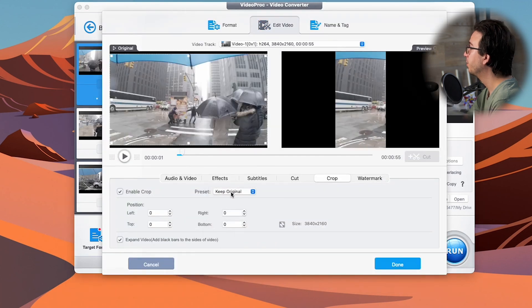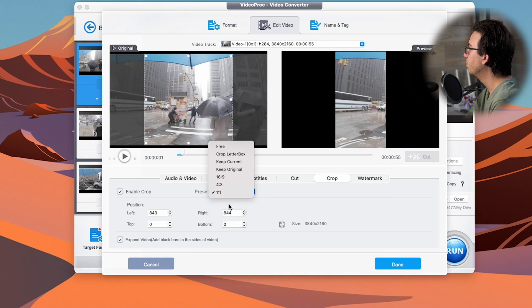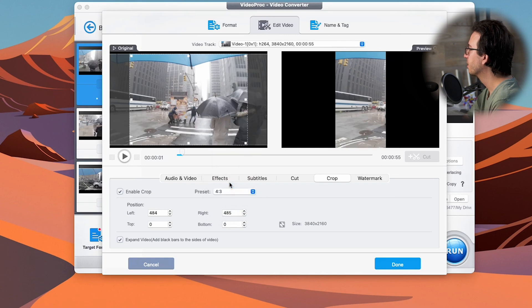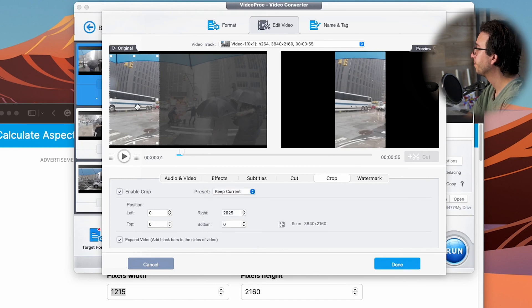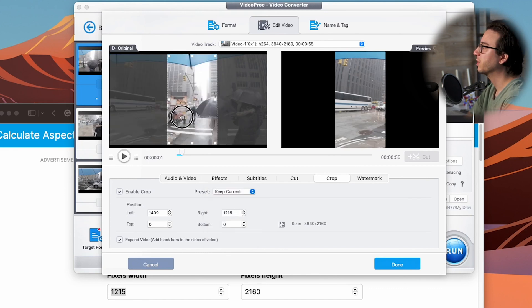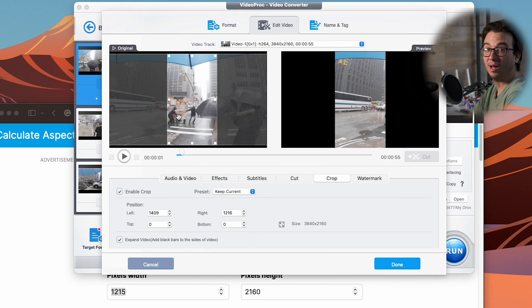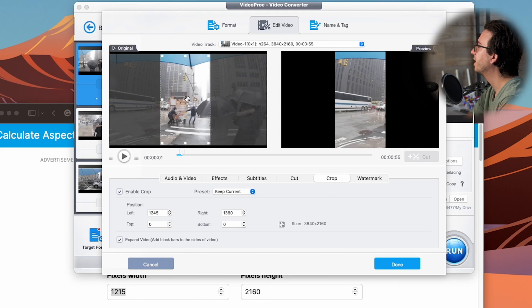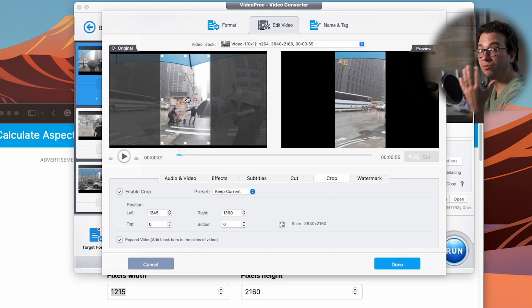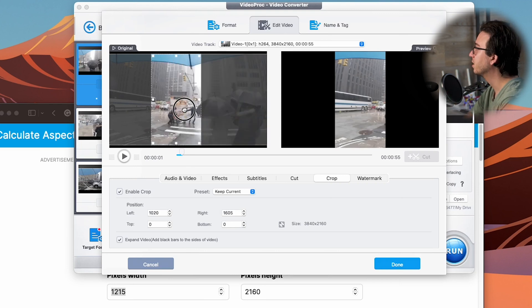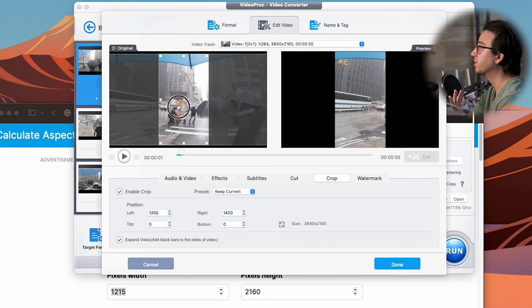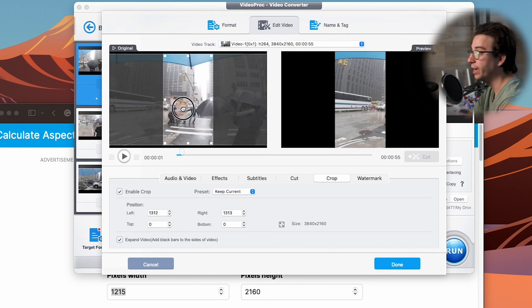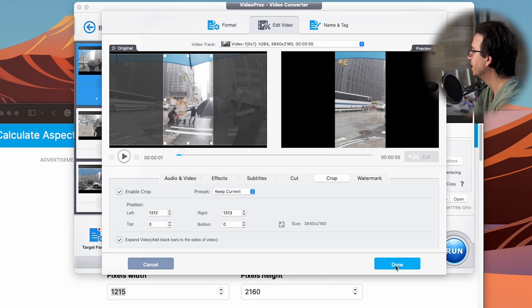So again, we do have a couple of presets. So we could do a one by one, a four by four or a four by three, and switch to keep current and I can move this box around anywhere. So let's say for example, I want the entire height of my video, but I want the middle portion there. I can go ahead and move our new freely created crop anywhere in the video and hit done and it will save it there. So for this first example, I'm going to go ahead and move it to the center there because that's where most of our action is happening and I'm going to hit done.